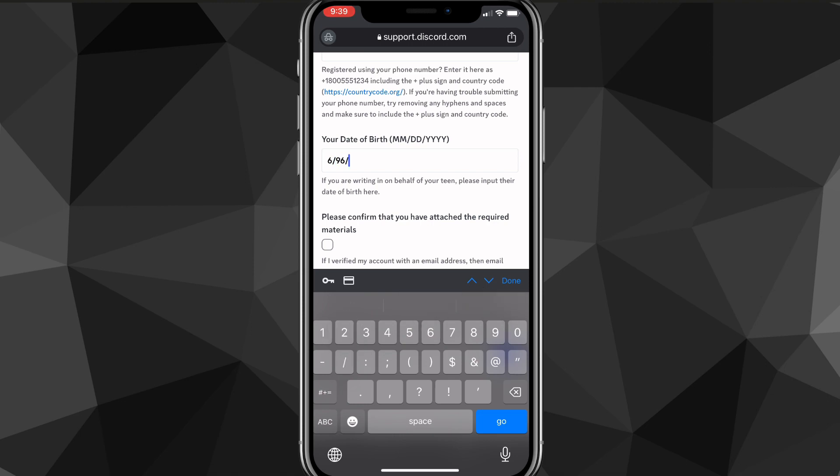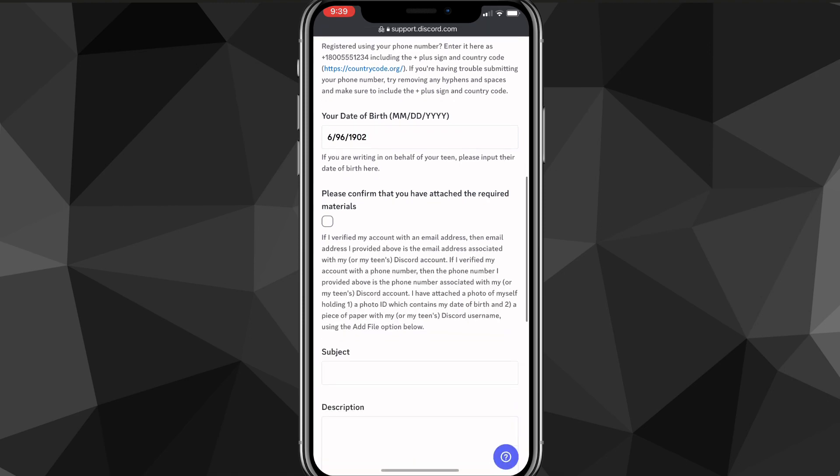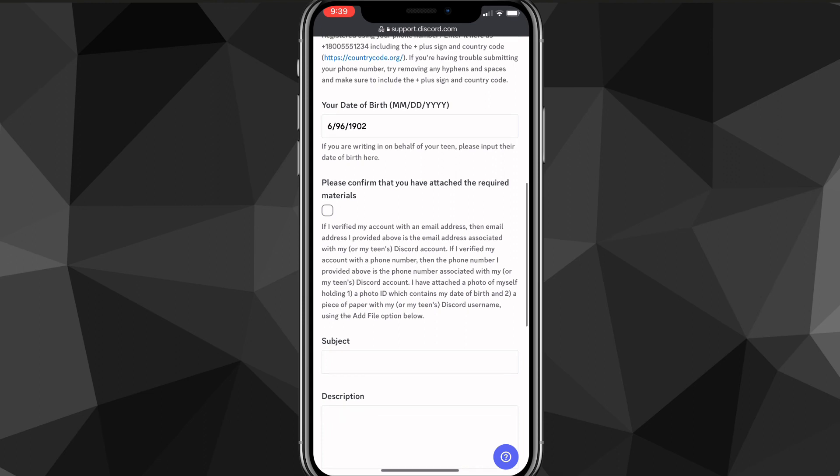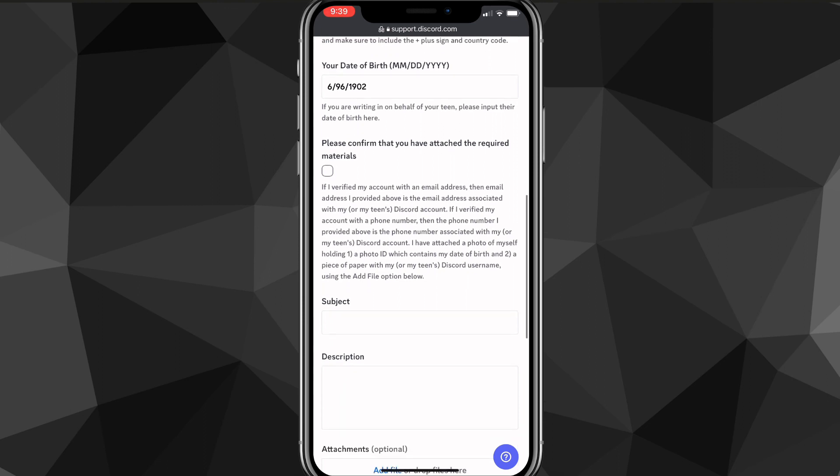scroll down a bit more and then in your date of birth, put in your real date of birth or the date of birth that you want to update it to. Once you do that, it's going to ask you to please confirm that you have attached the required materials. So to update your age of birth this way,